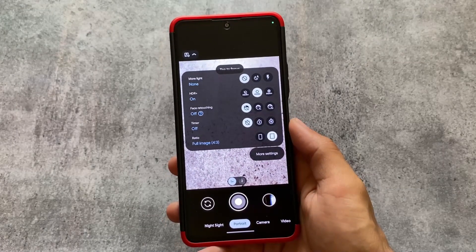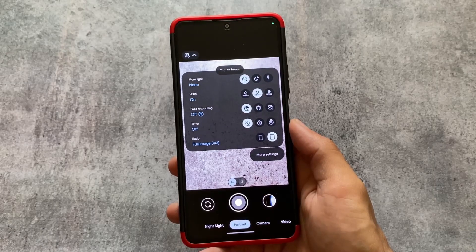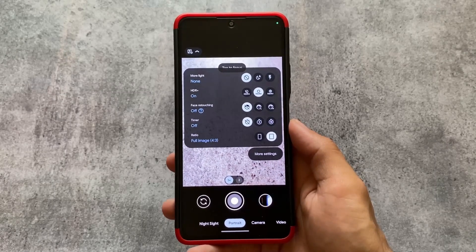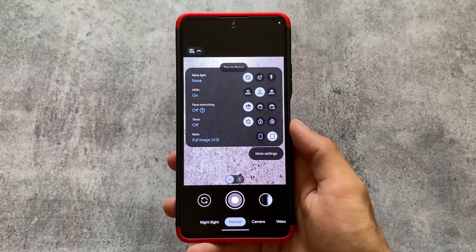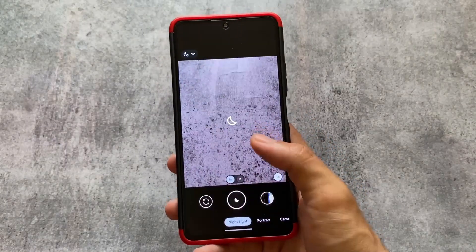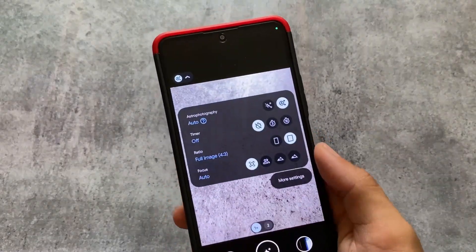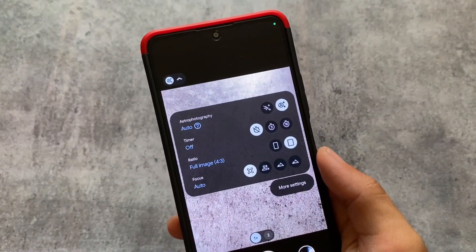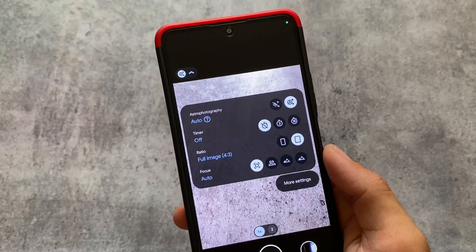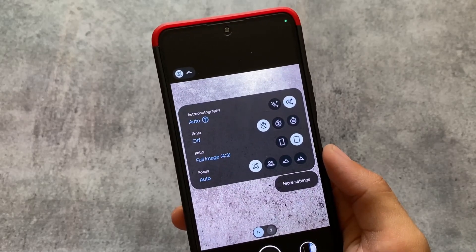Video mode has kind of a bug — when I set my frames per second to 60fps, that sometimes doesn't work. But it's completely fine when you use the auto mode, so that's good.